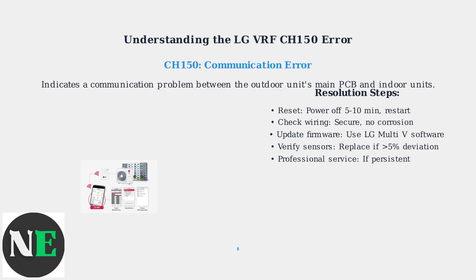Use LG's Multi-V software to update the firmware to the latest version, which often includes specific fixes for CH150.